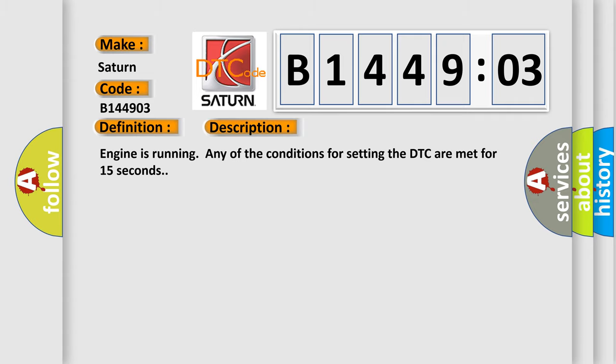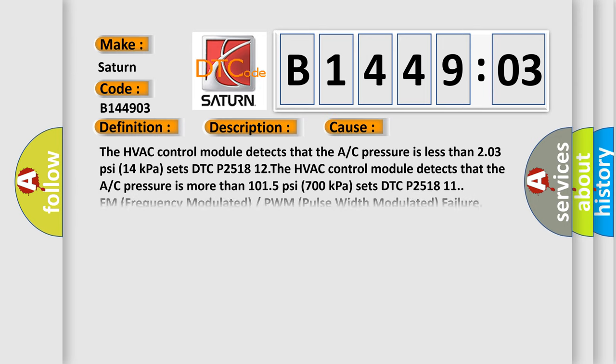Engine is running, any of the conditions for setting the DTC are met for 15 seconds. This diagnostic error occurs most often in these cases: